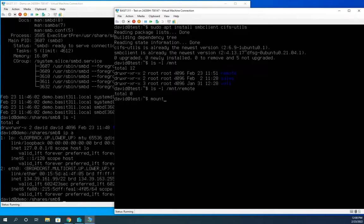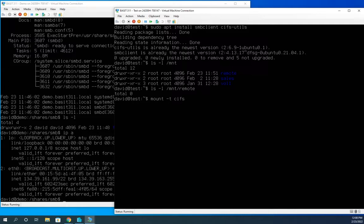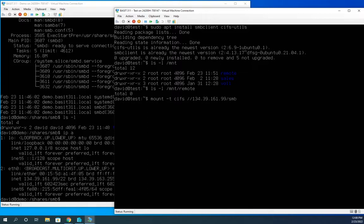I can mount dash T because I need to specify what I'm mounting. So dash T specifies a type. And this is a CIFS share. And it's going to be forward slash forward slash and then the server name. Now, remember, I don't have name resolution set up. So I'm going to use the IP address. I'm going to do 134.39.161.99, which is my address.